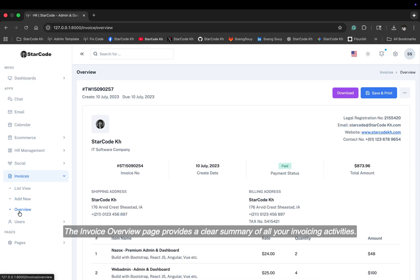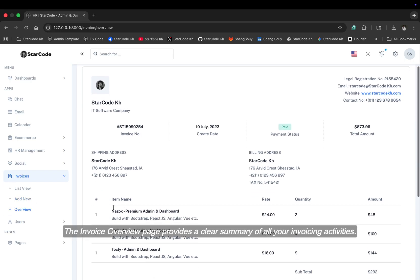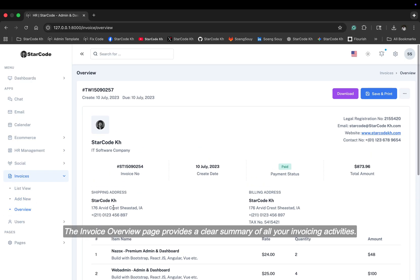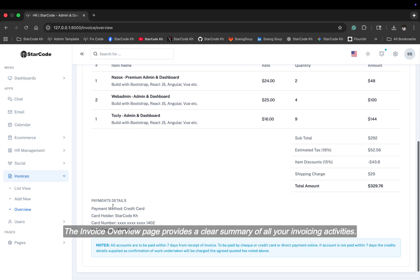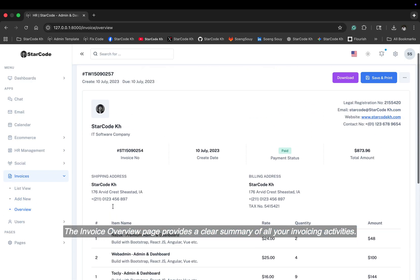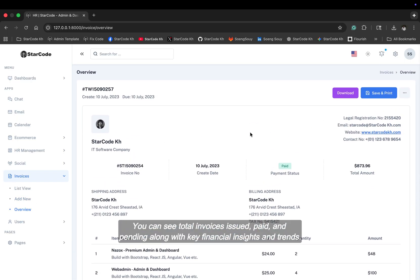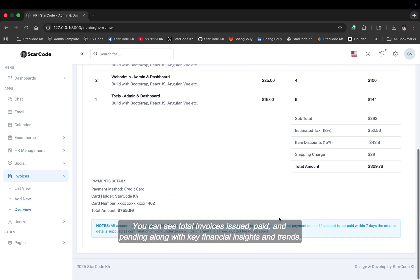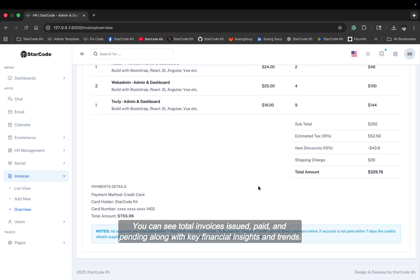The invoice overview page provides a clear summary of all your invoicing activities. You can see total invoices issued, paid, and pending along with key financial insights and trends.